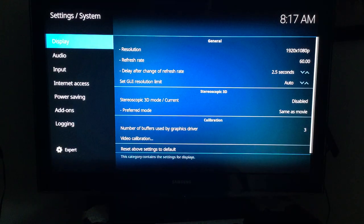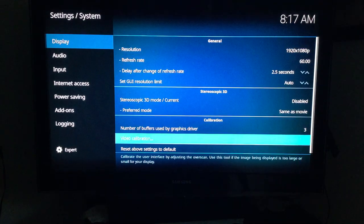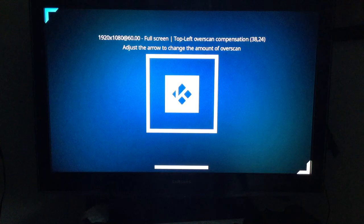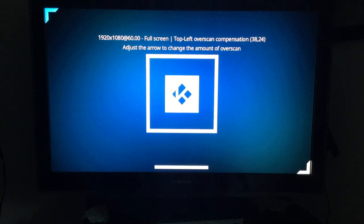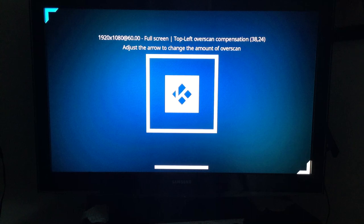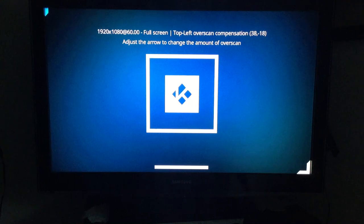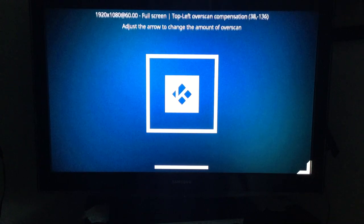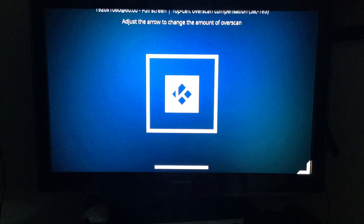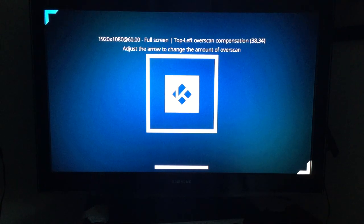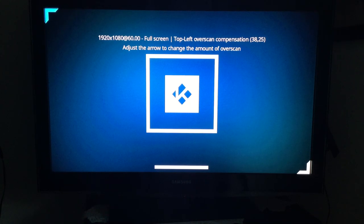In System Settings, leave it on Display on the left side, scroll over to the right and down to Video Calibrate. You need to calibrate to your screen because all TVs are different. When I initially installed this it was way off. Use the up, down, left, and right to calibrate the corners until they're perfectly aligned.